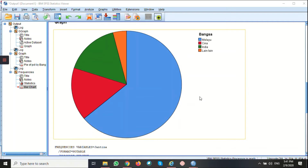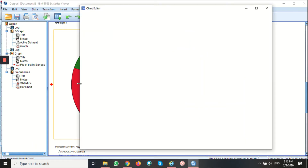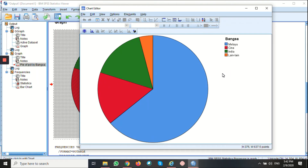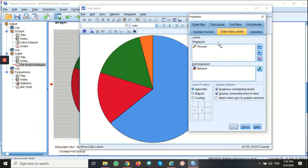Now we're going to see how to modify a pie chart. To activate the chart editor, double click it. Let's say I want to put the value for the bangsa inside this sector. Go to show data labels. Now you can see the value is inside the sector.